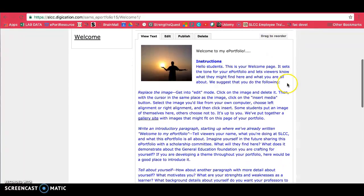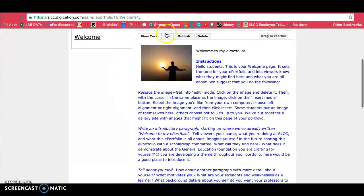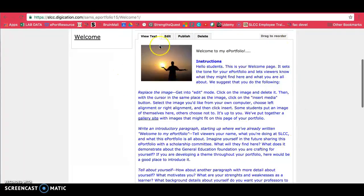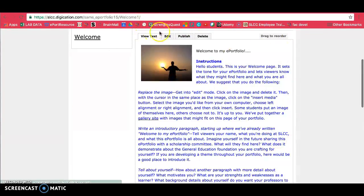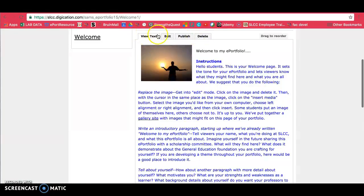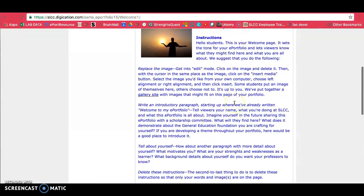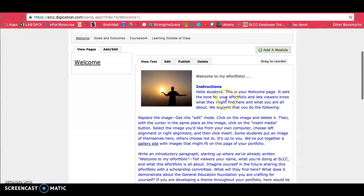If you scroll down a little bit more, you'll see in this workspace the module that is a rich text module. And there are four different tabs here. It usually is on the view text tab first. So that would just be looking at it.